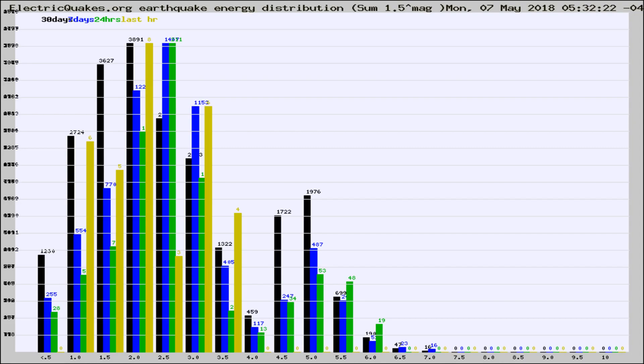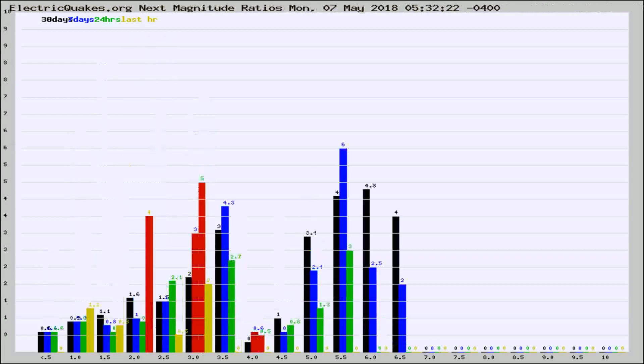Earlier you saw proton fluxes from the sun. Energy density changes often occur before major earthquakes on the globe.